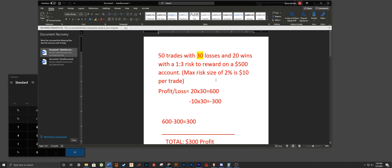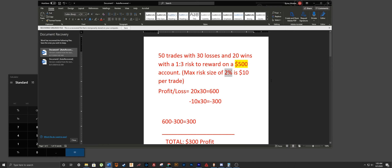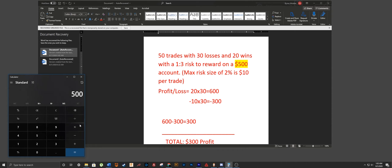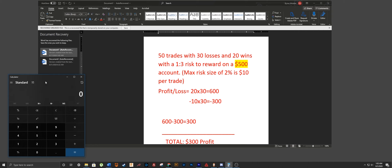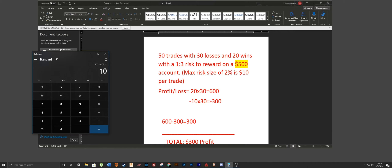For this strategy we'll be going based off of a $500 account. On a $500 account you don't want to risk more than two to three percent of your account — we'll go with two percent for this example. Two percent of $500 is $10. You calculate that by multiplying your account by 0.02, so $500 times 0.02 equals the dollar amount you're willing to risk per trade.